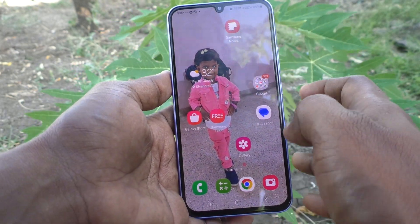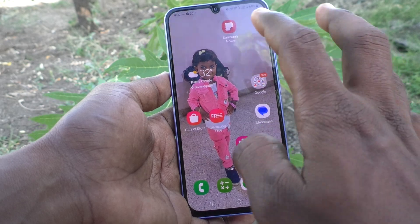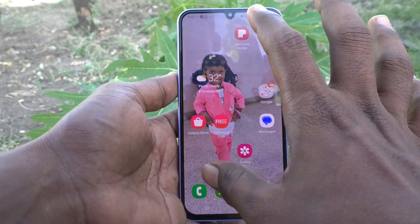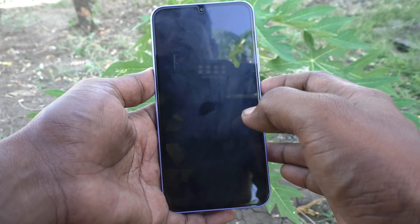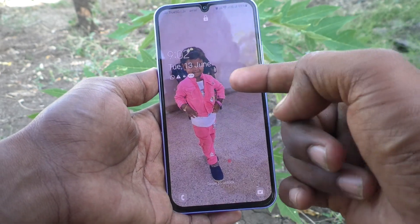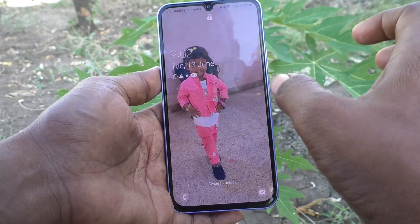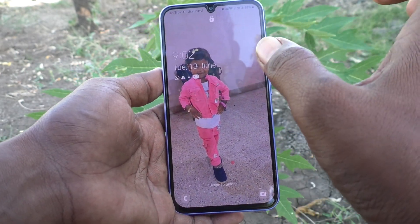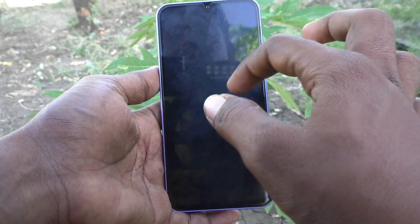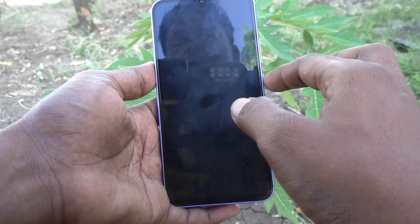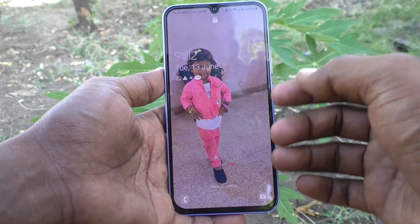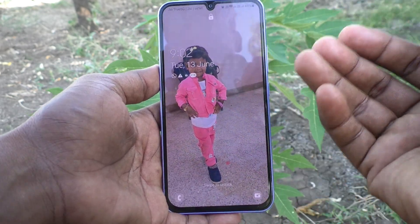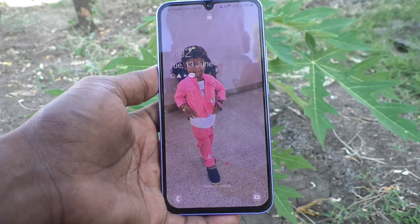Here you can see this is the home screen wallpaper, and this is the lock screen wallpaper. Both the home screen and lock screen wallpaper are the same right now. If you want to change the lock screen wallpaper only, yes, you can do it.